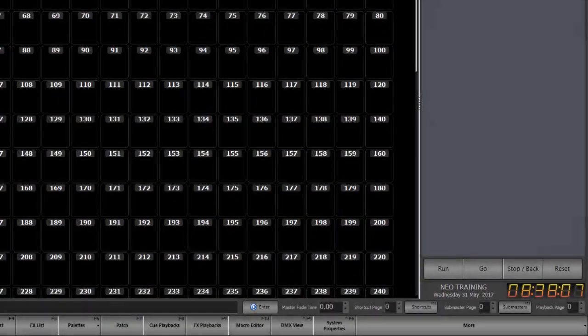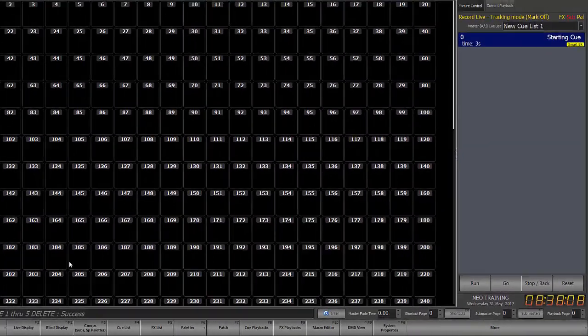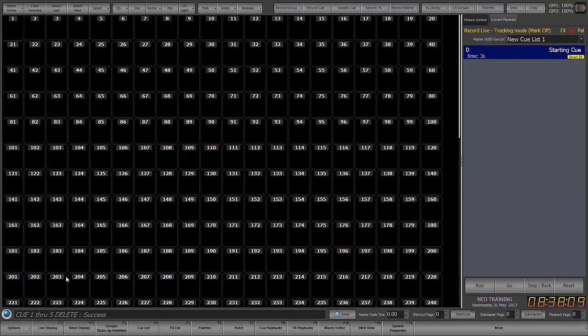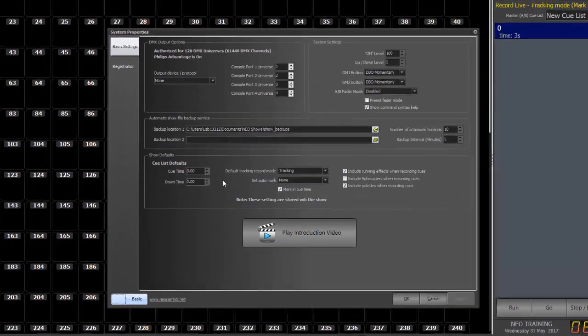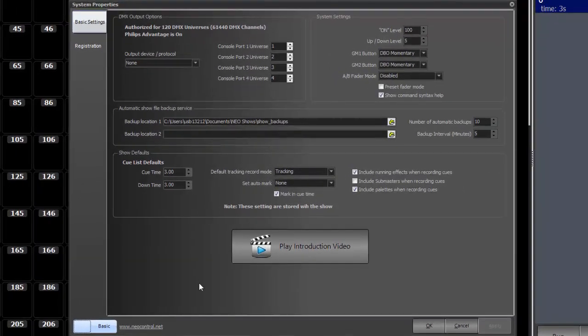Mine is called Neo training. Now what goes on in the background is determined in part by these backup settings. So let's go into system properties and take a look.